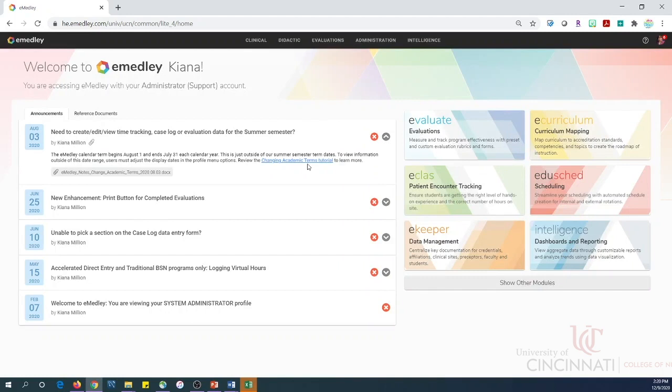When you are logged in as a student, you will be able to complete evaluations, enter patient encounter logs such as time tracking and case logs, and generate reports about self.